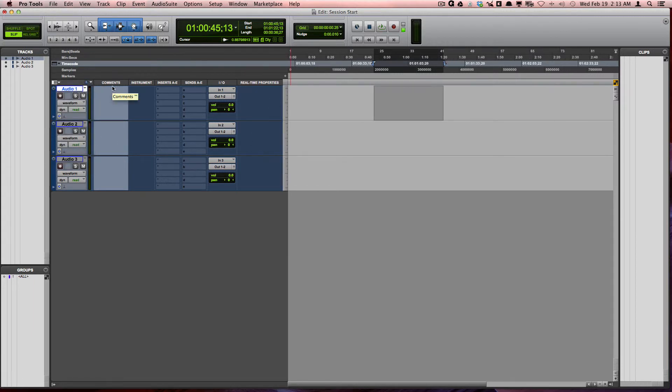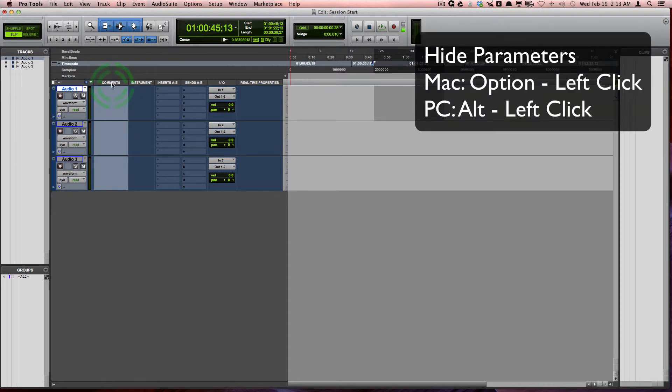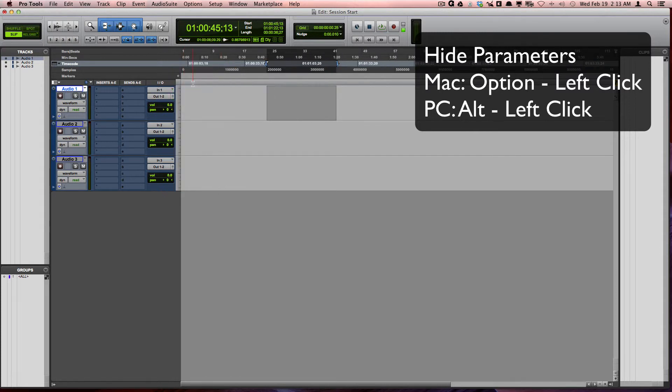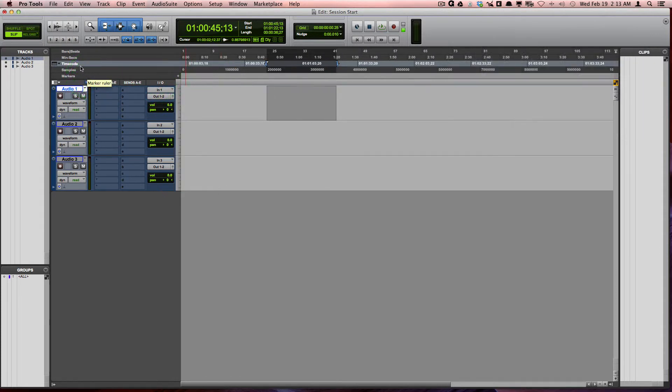You can also hide these different parameters by holding down Option and clicking on the top of these different parameters. You can also do that with the ruler.